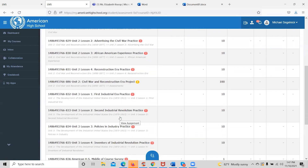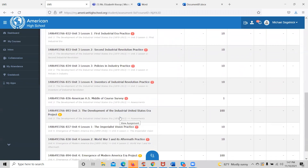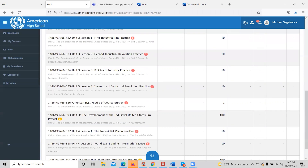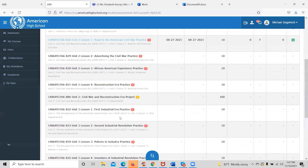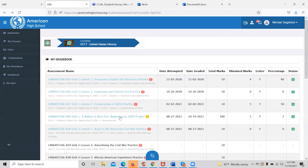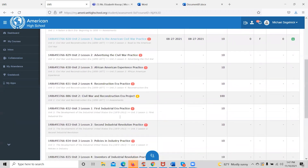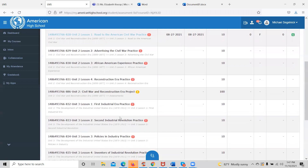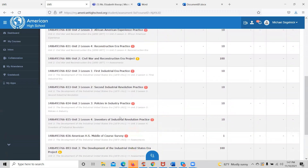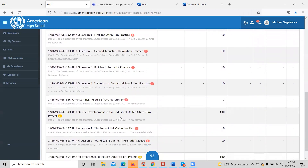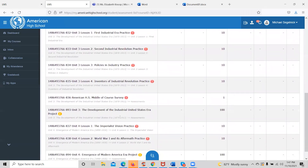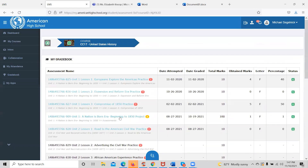Here in the gradebook, students can also look ahead to see how many assessments they have remaining in the course. They can use this information to time the course. For example, if they have 20 assessments left and need to finish in two months, they will simply complete 10 assessments per month in order to finish on time.